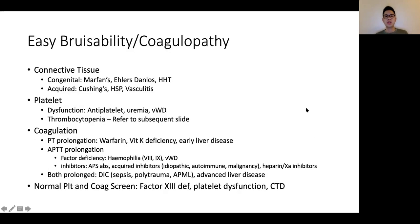Next we talk about easy bruisability and coagulopathy. I think of it in terms of a few large groups: the first is connective tissue problems, the second is whether it's a platelet problem, and thirdly whether it's a coagulation problem. Connective tissue disorders can be classified as congenital or acquired. Congenital causes include Marfan's syndrome, Ehlers-Danlos, as well as hereditary hemorrhagic telangiectasia, which is an important cause to remember. Acquired causes include conditions like Cushing's, Henoch-Schönlein Purpura, as well as other vasculitides.